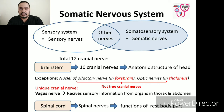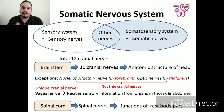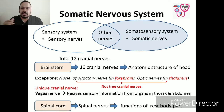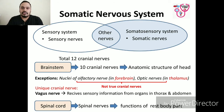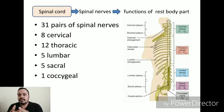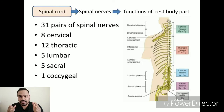One of the unique cranial nerves is the vagus nerve, which receives sensory information from organs in the thorax and abdomen. The accessory nerve is responsible for innervation, and for the rest of the body, spinal nerves are responsible for somatosensory function. These arise from the spinal cord.